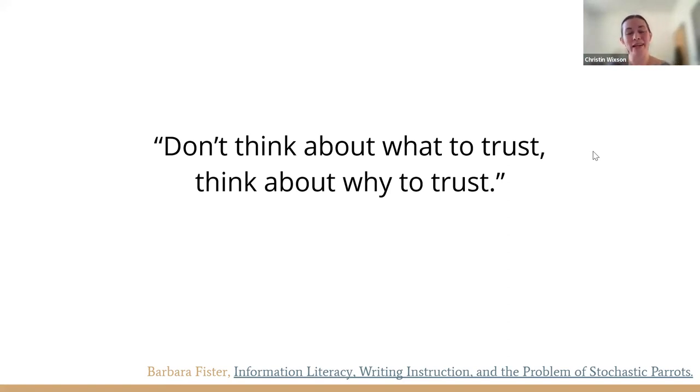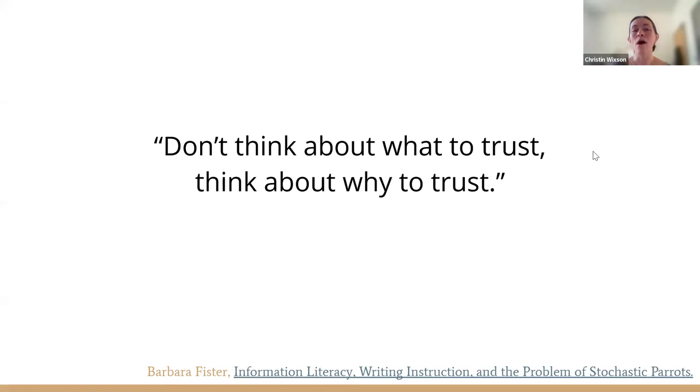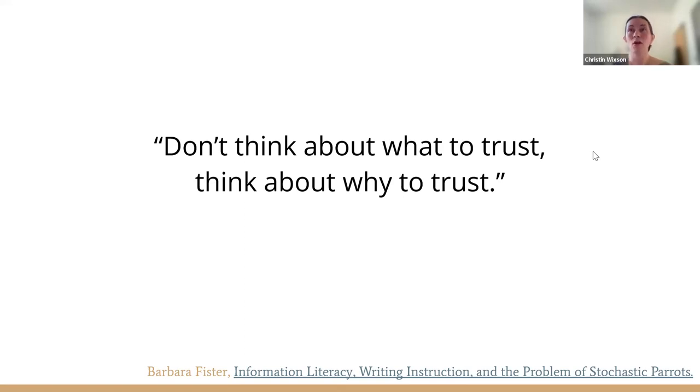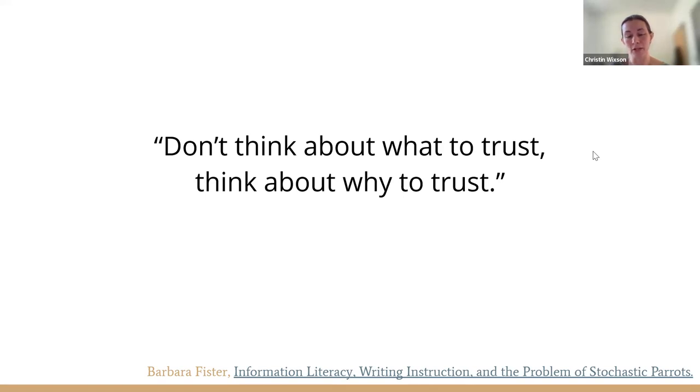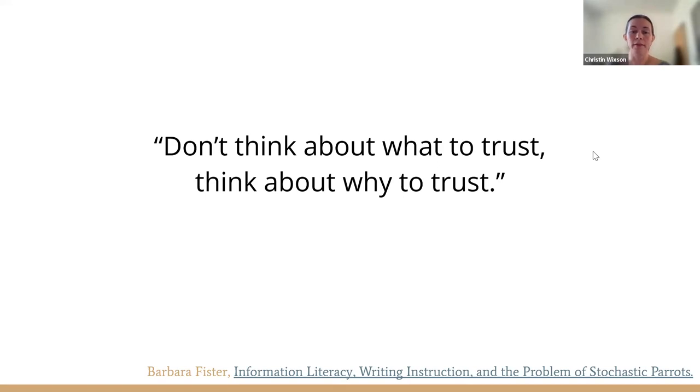Why does journalism that's produced in an organization that adheres to journalistic standards and ethics? Why is that potentially more valuable? What is it about that process that is useful? What is it about the process of scientific or scholarly information being generated? What is it about that process that makes it trustworthy or not? So I really quite like that quote.